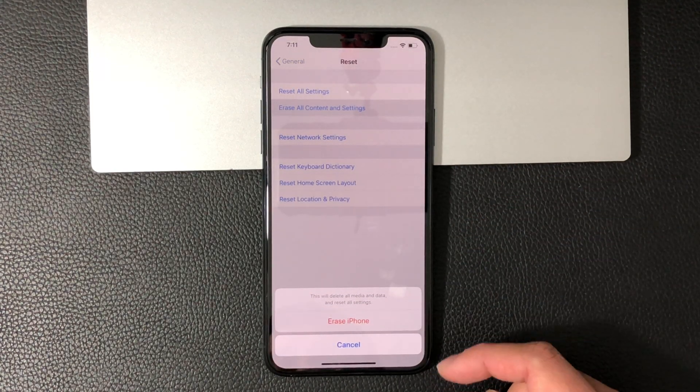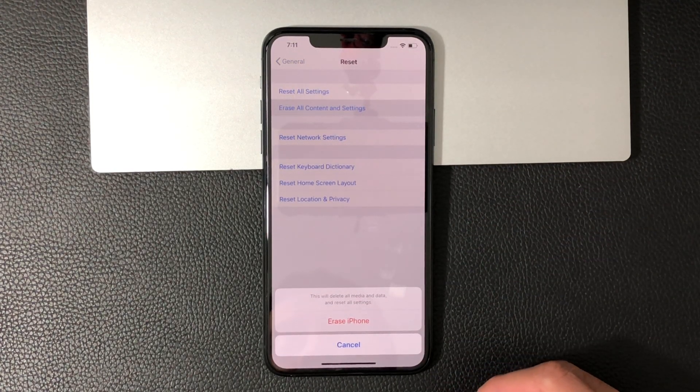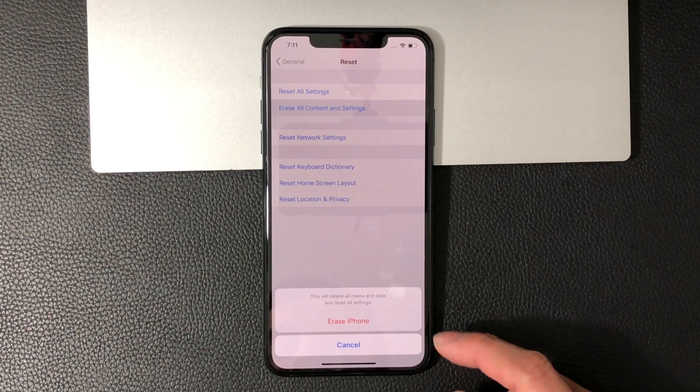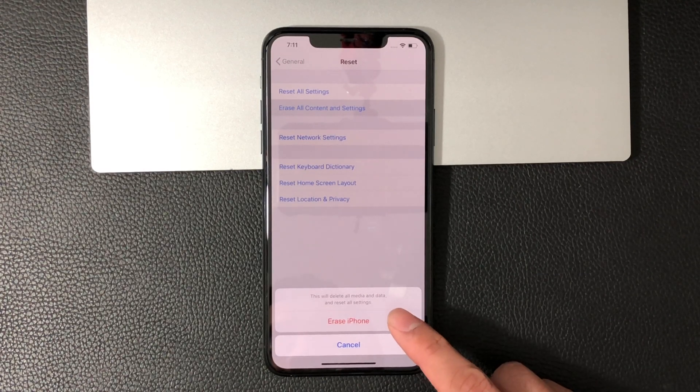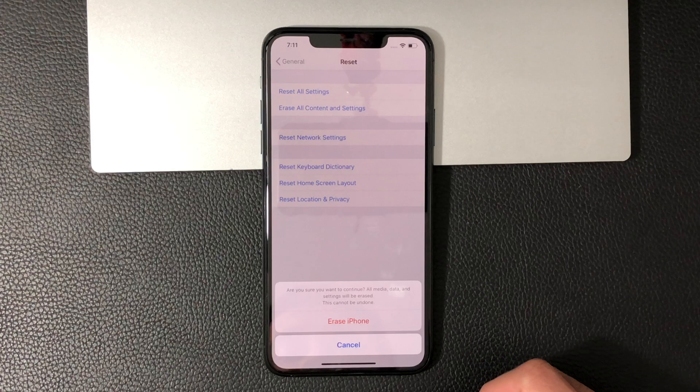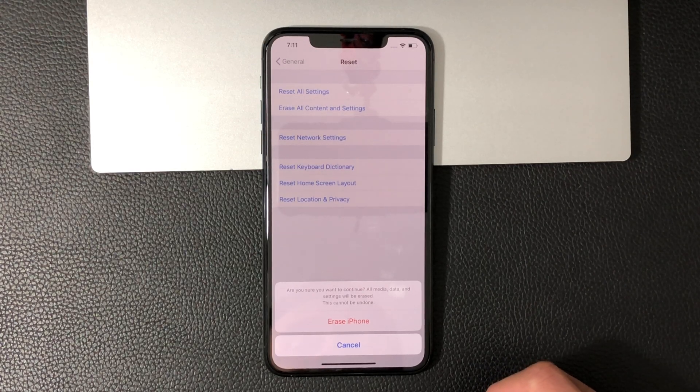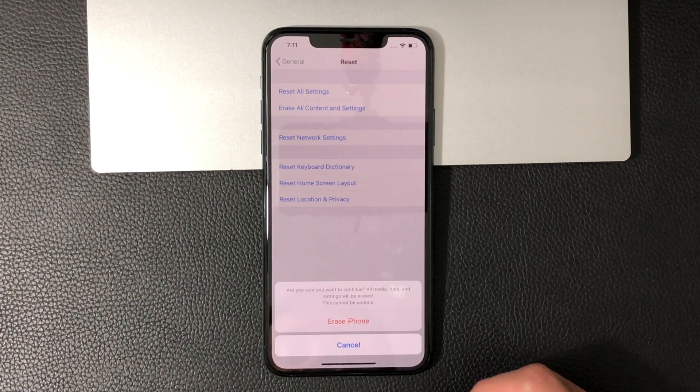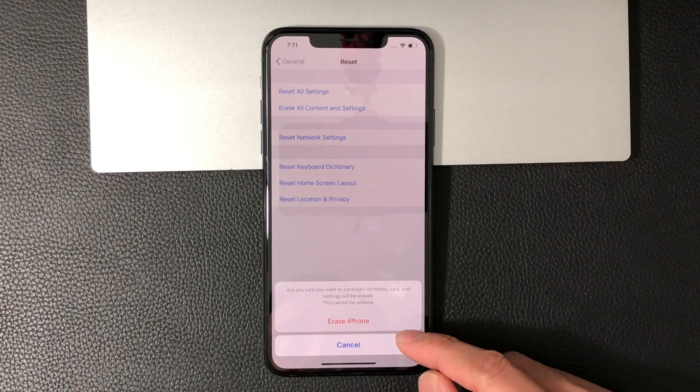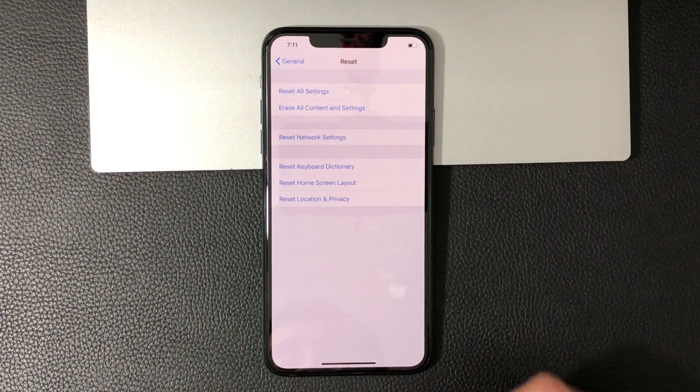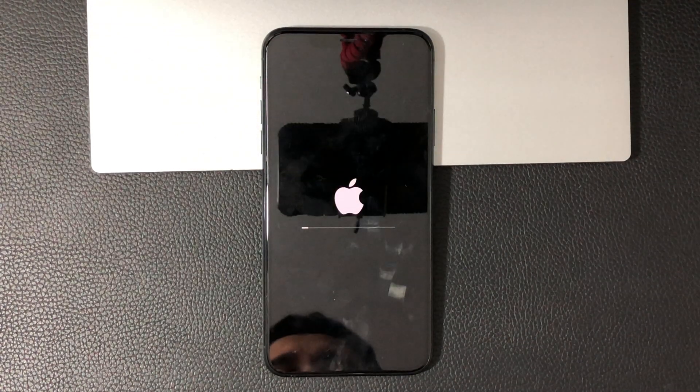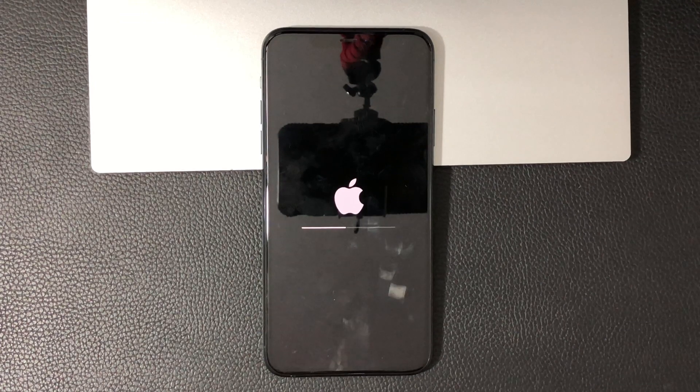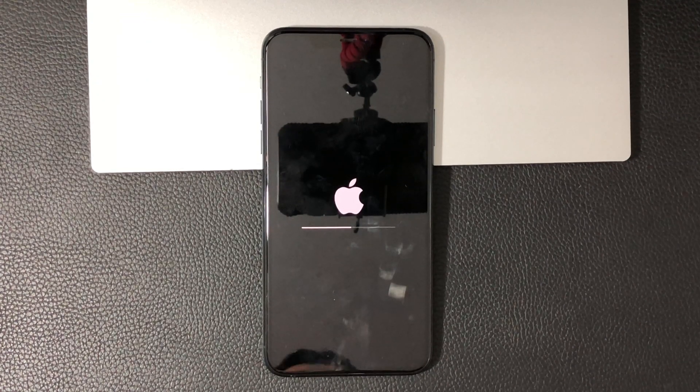It will say 'this will delete all media and data and reset all of your settings.' Click on Erase iPhone, and then you'll get a final warning before you erase everything. Click on Erase iPhone again and that will do it. It will go ahead and start resetting the iPhone.